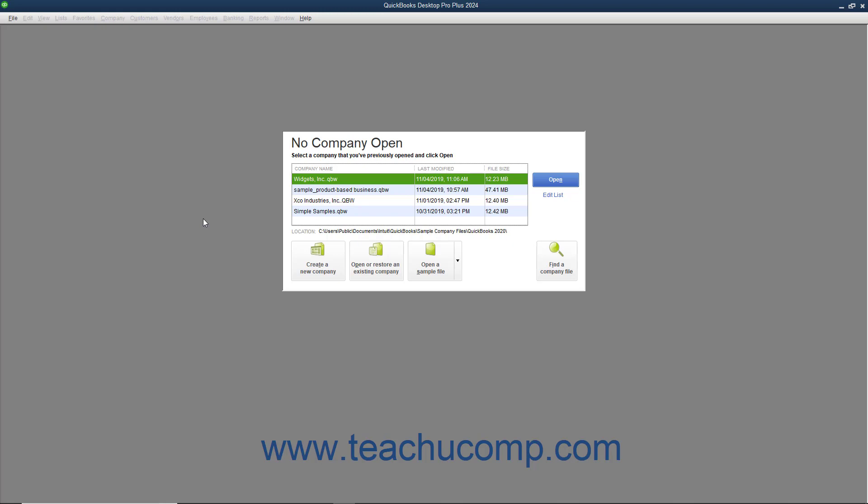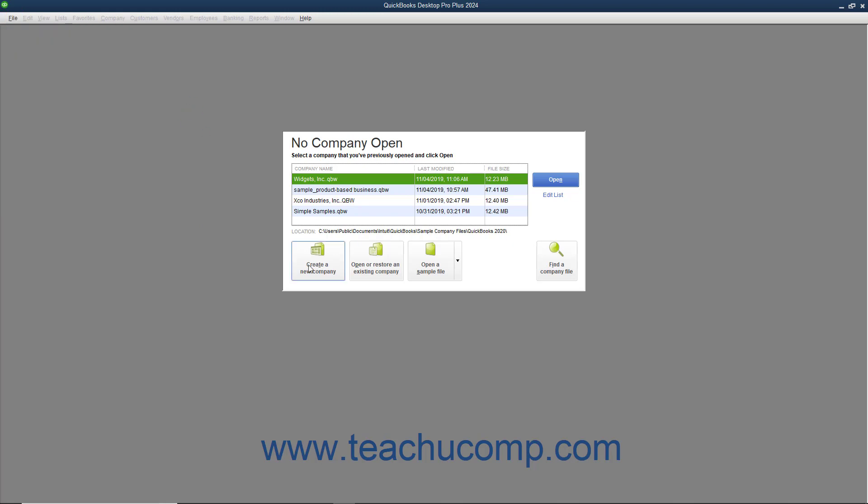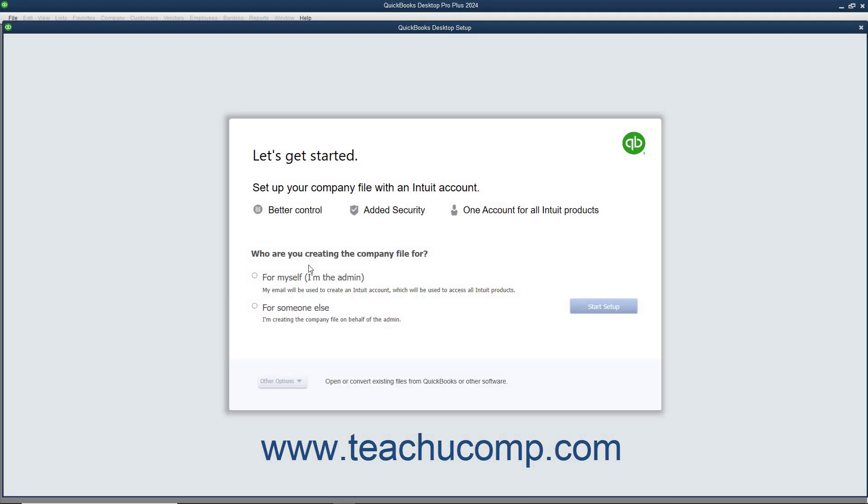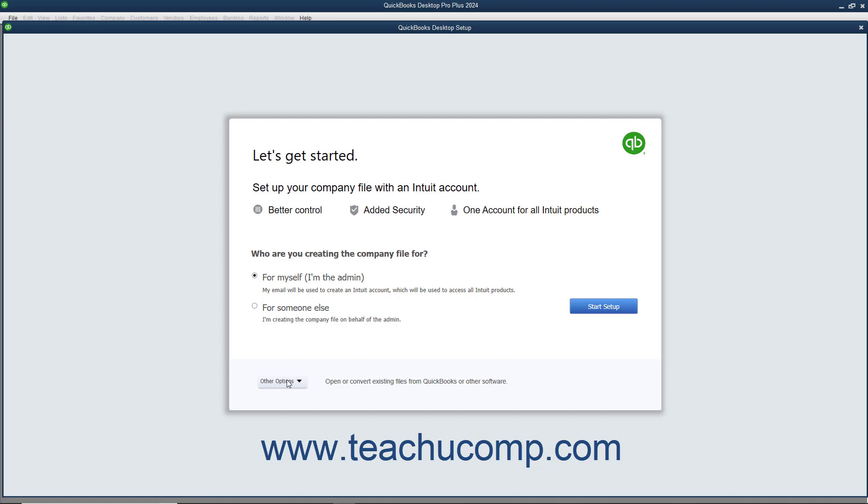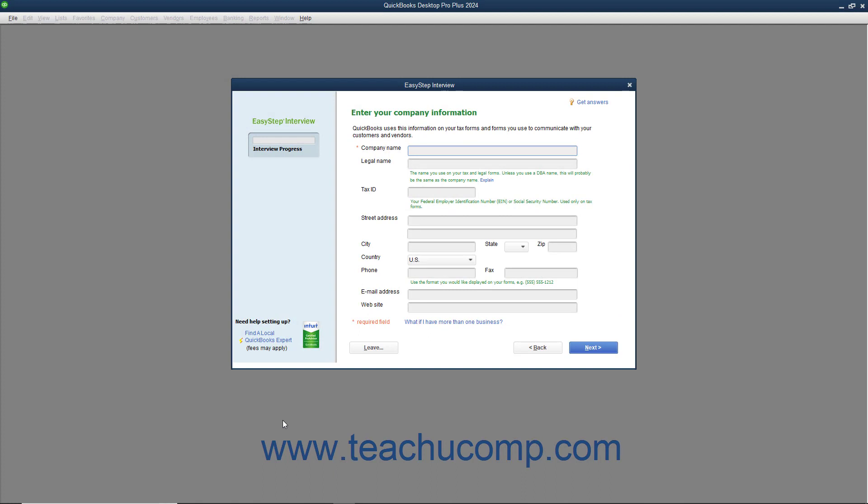To create a company file in QuickBooks, select File, New Company from the menu bar, or click the Create a New Company button in the No Company Open dialog box to view the QuickBooks Desktop Setup window. In this window, select an option button to choose for whom you are creating the company file. Then click the Other Options drop-down button and select the Advanced Setup command to start the EasyStep interview.